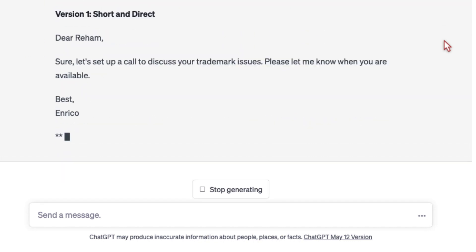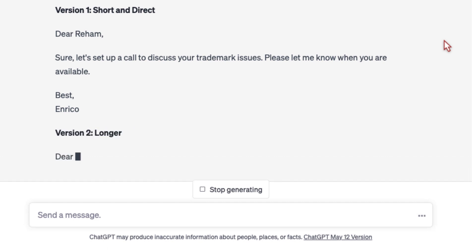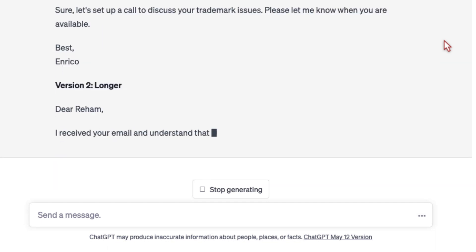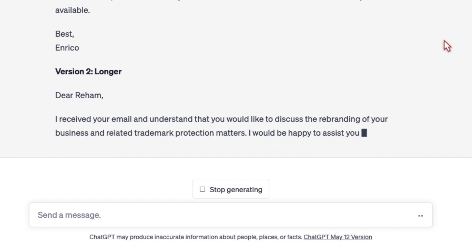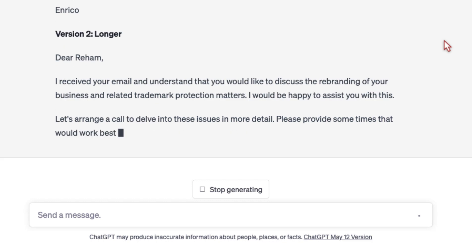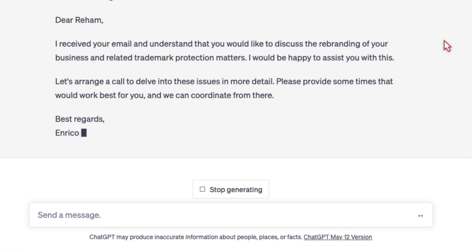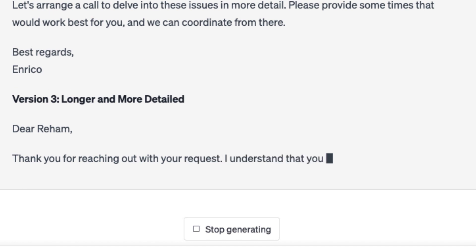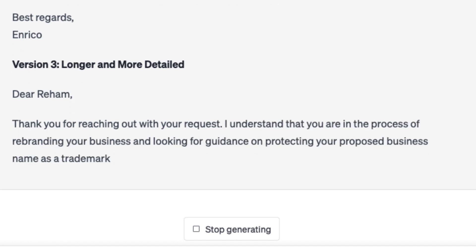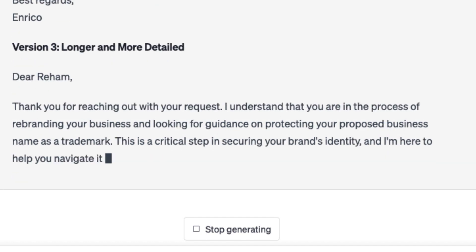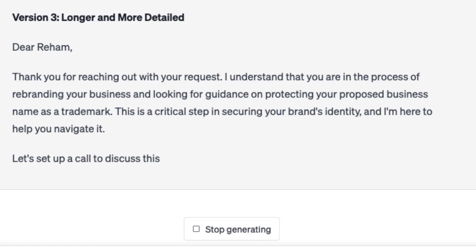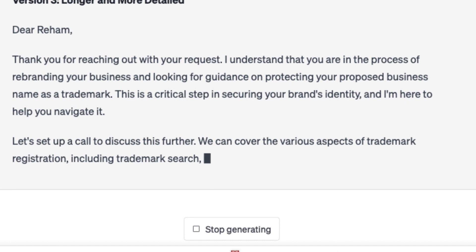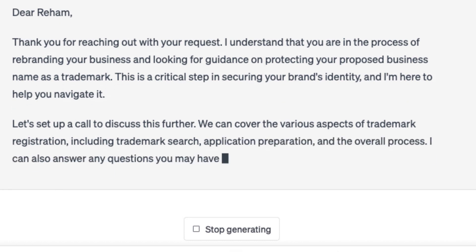The email response gets more interesting when we get into version two, which we asked to be longer and more comprehensive. You'll see that it's going to take the context of the prior emails and start to build out a response that's more relationship-oriented, with more information and context. The third version is longer and more detailed still, just as instructed — it's going to talk about why trademarks are important, why this is a critical point in the client's business, and that we need to get this right.